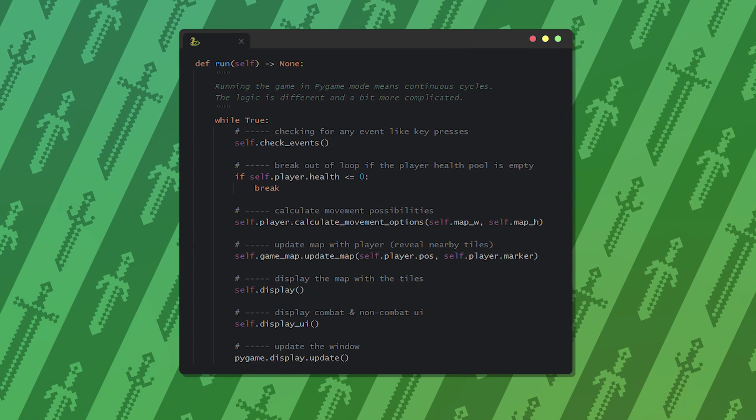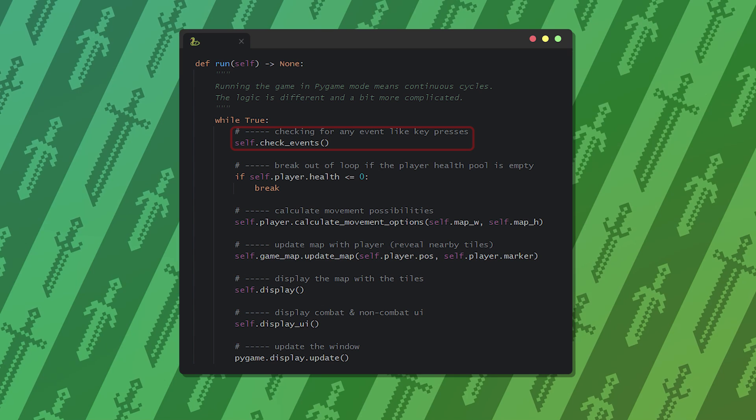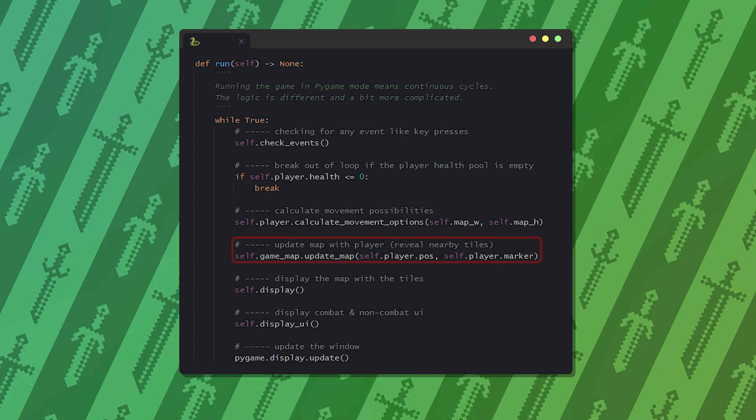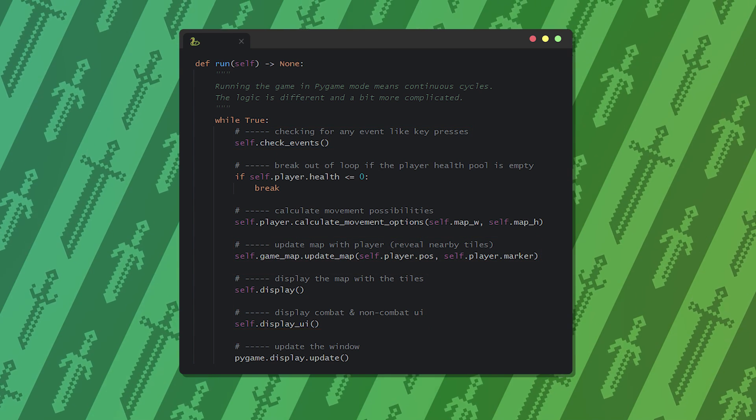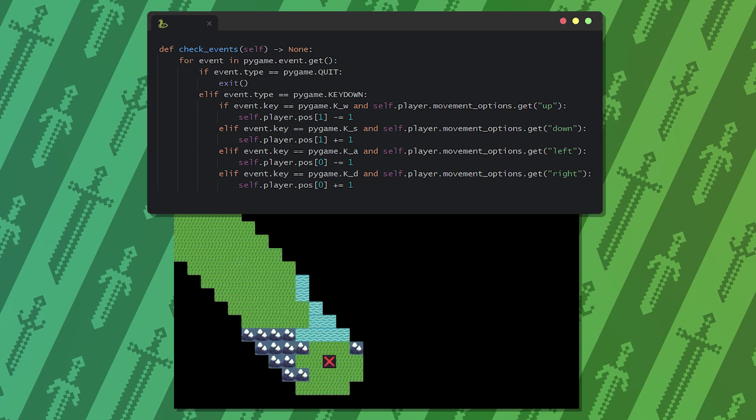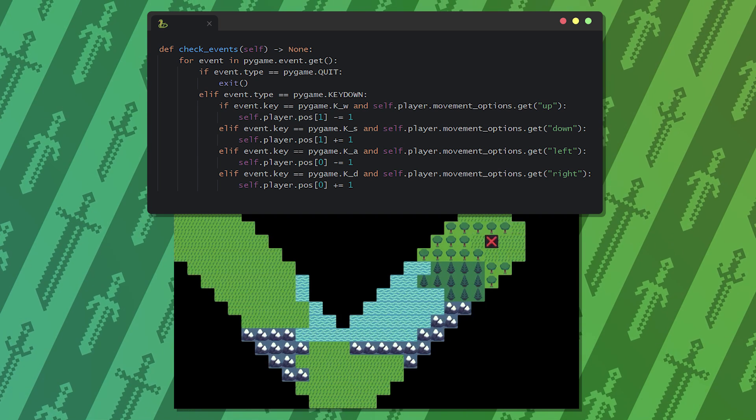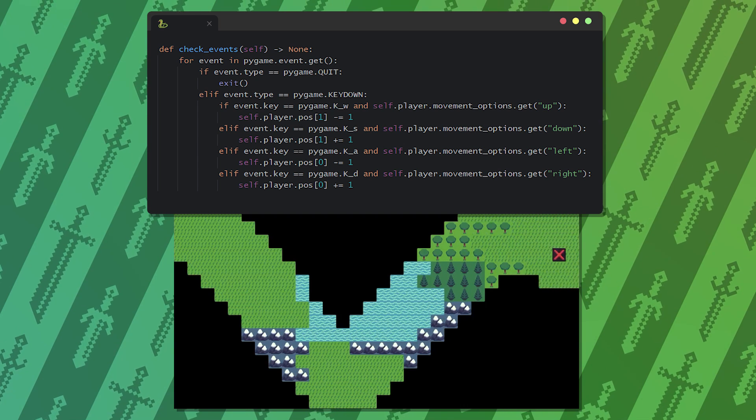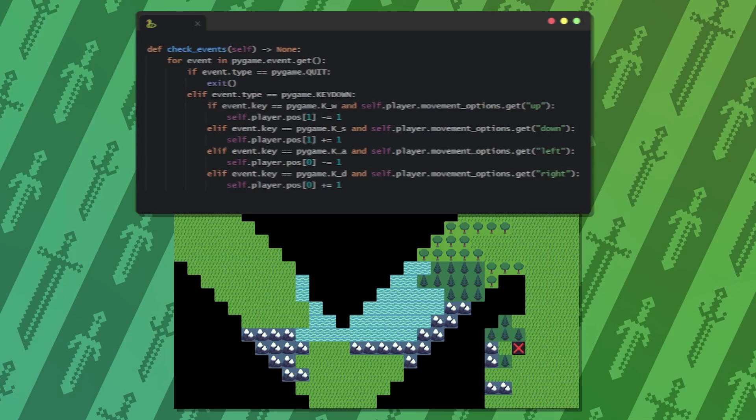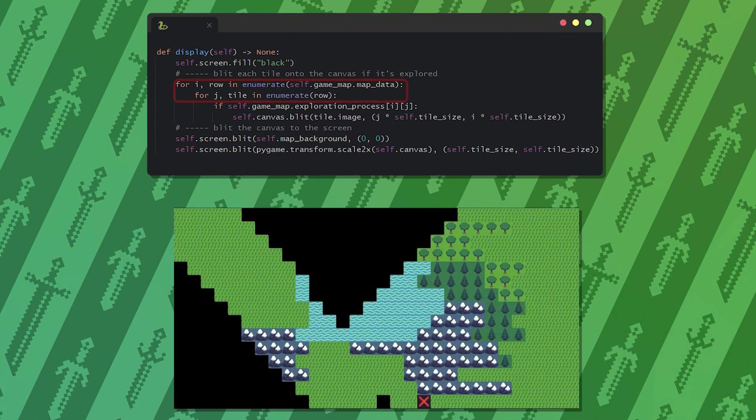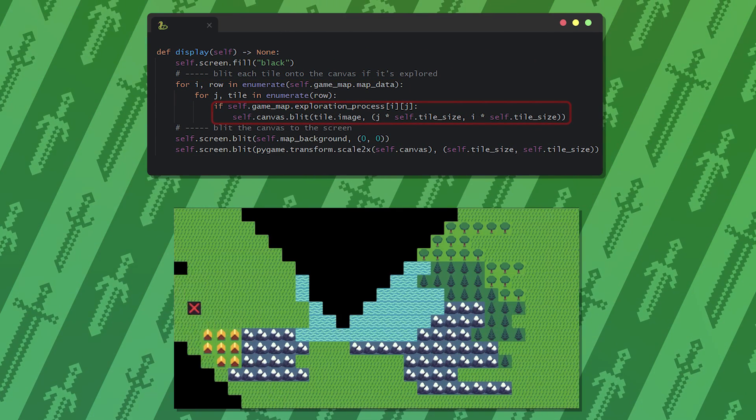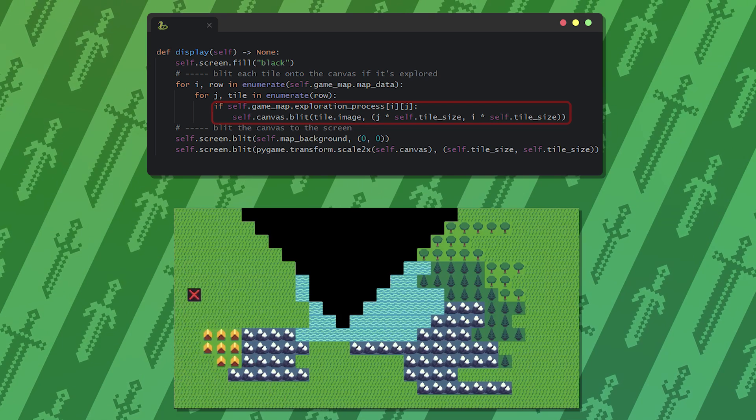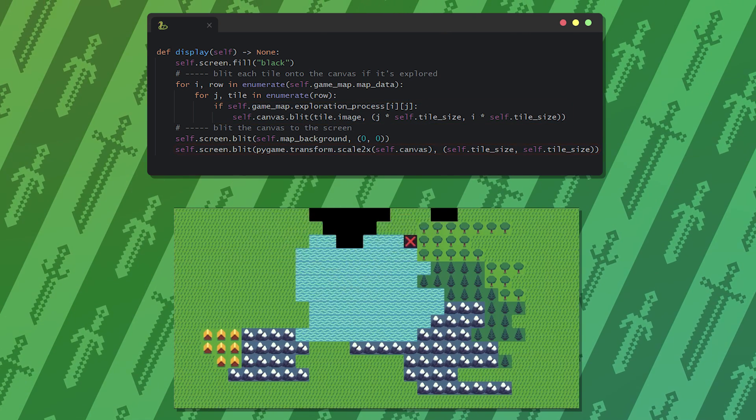The run method will look a bit different. I usually check for events first, then handle updates and displaying. The map movement will be similar to the ASCII version, but we use key presses instead of string inputs. To display the map on the screen, I iterate through the map data first and if the tile is explored, I blit it to the extra layer, then blit that layer to the screen.